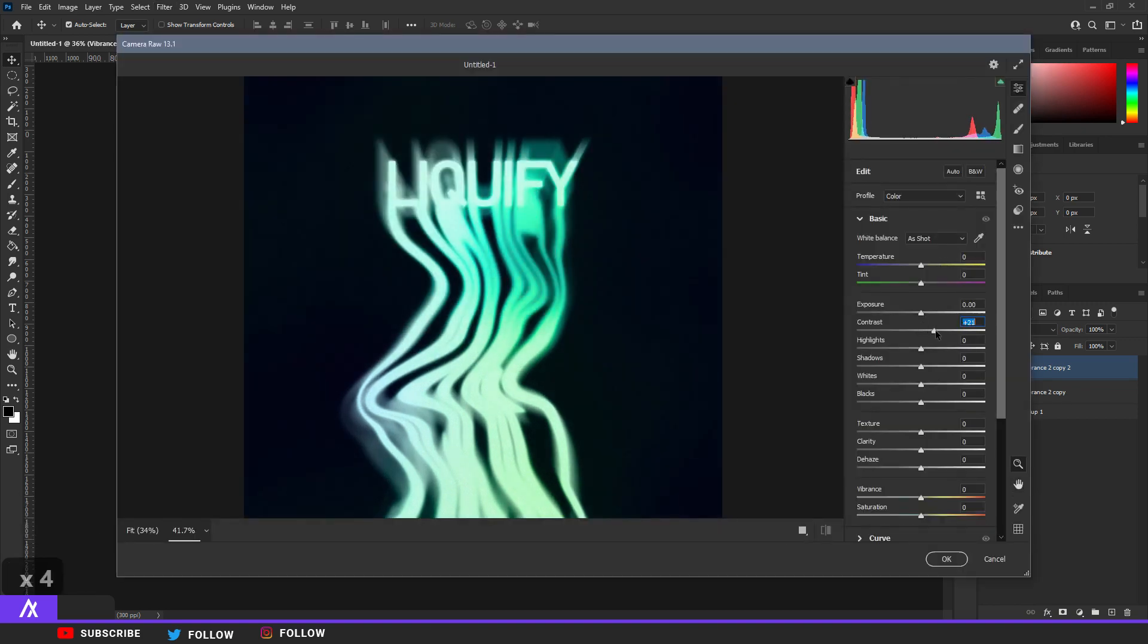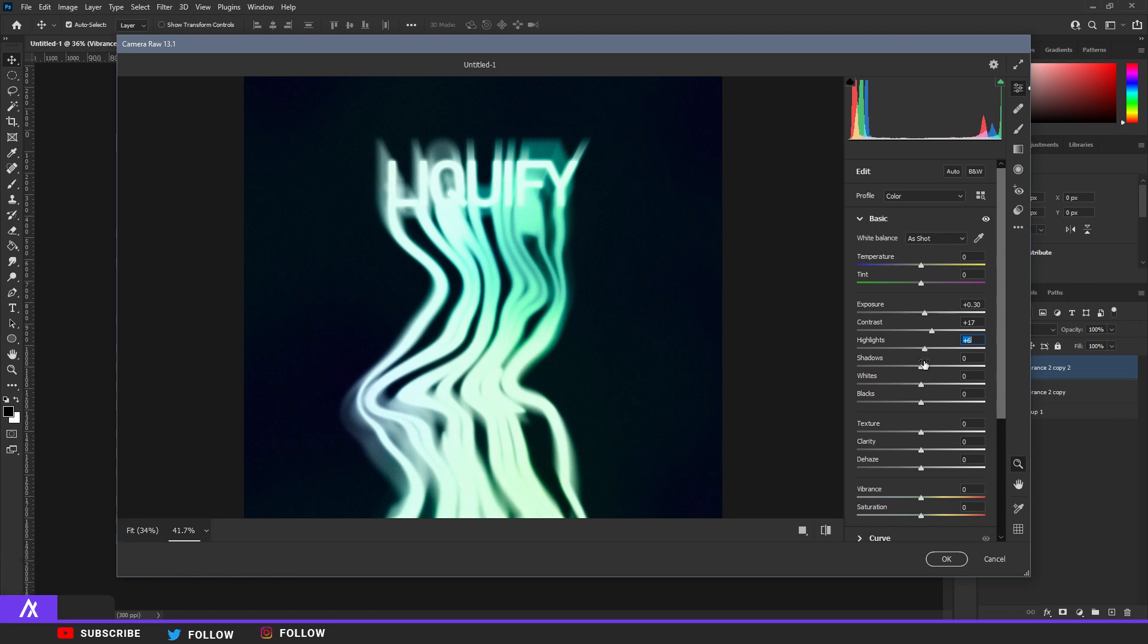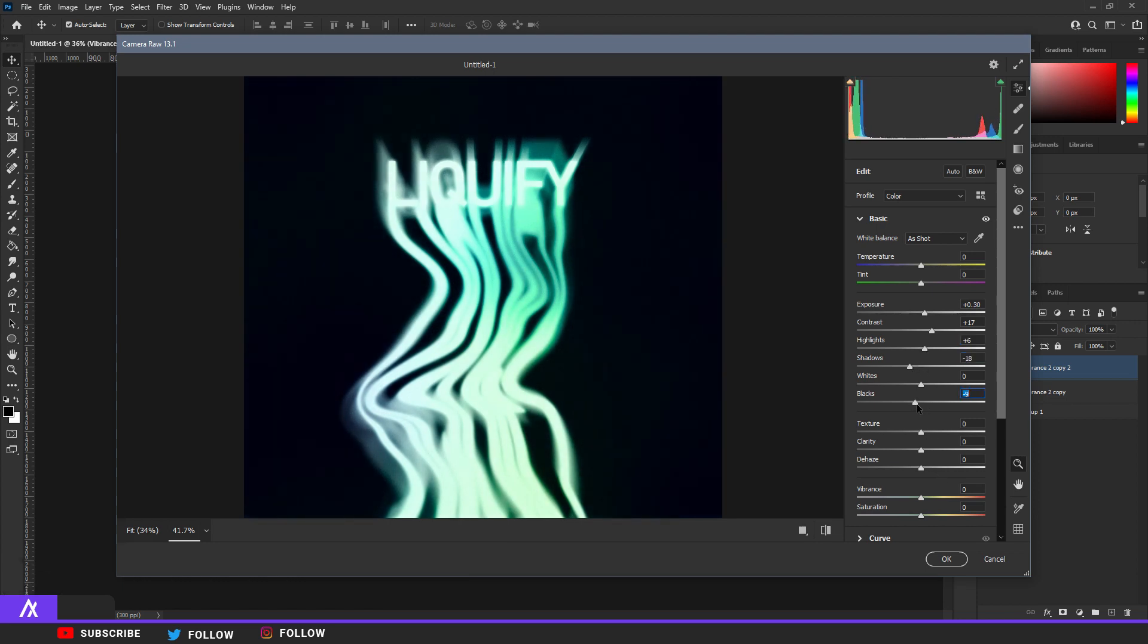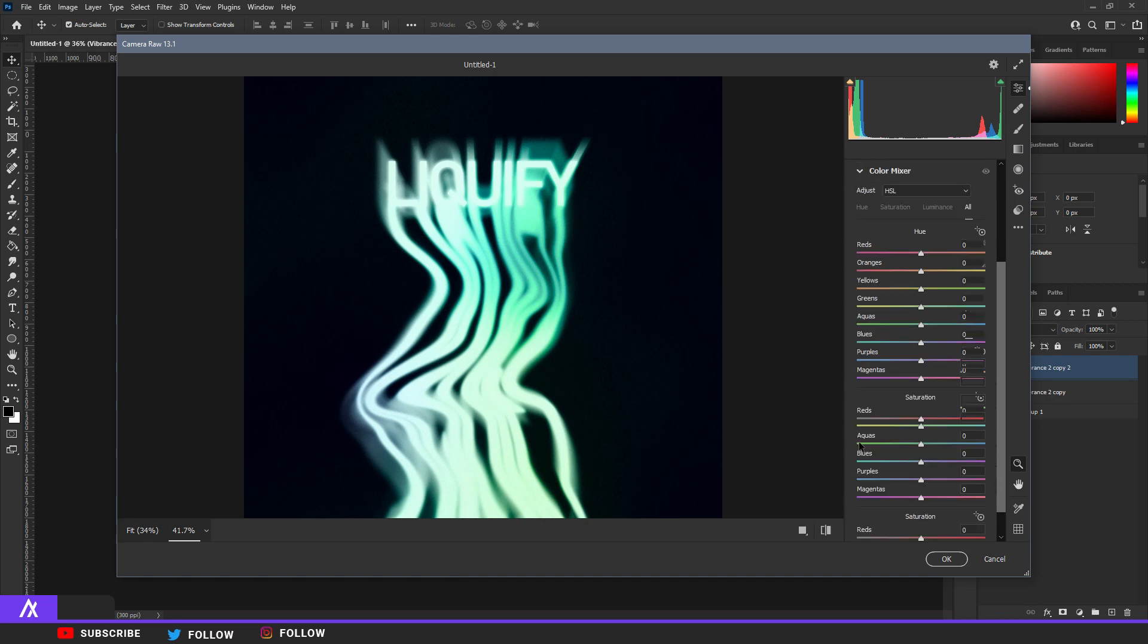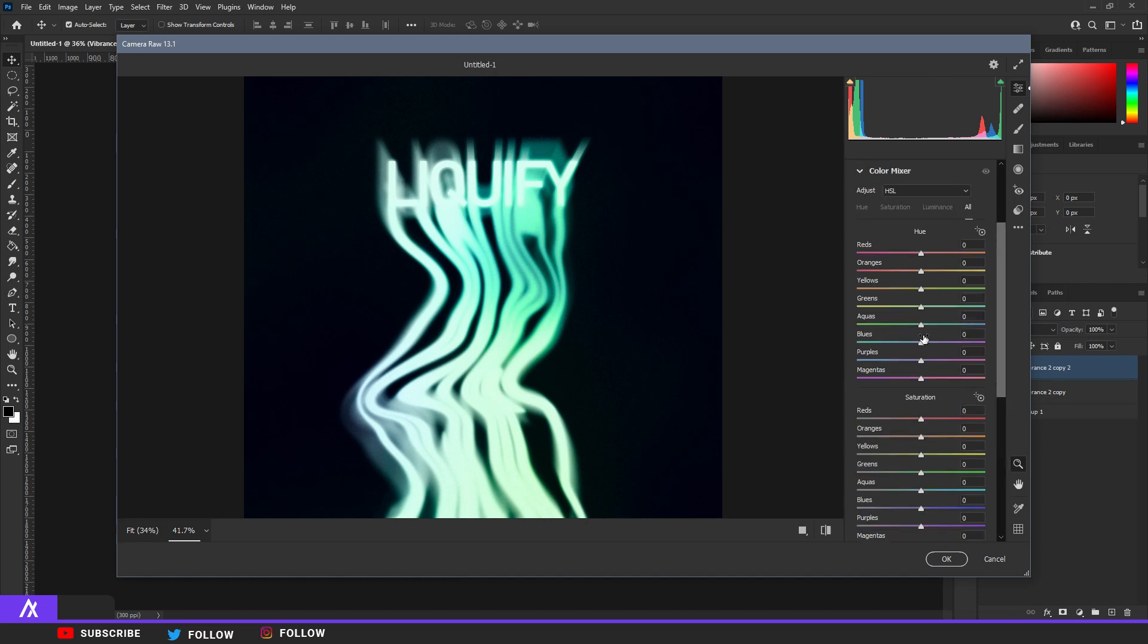Fill up the colors. You go to Contrast, you pop that up. You put Exposure a bit up, the Highlights a bit up as well. The Shadows a bit down and the Blacks also a bit down. Okay, then you want to go to Color Mixer and that is where you can change the colors to whatever you want.